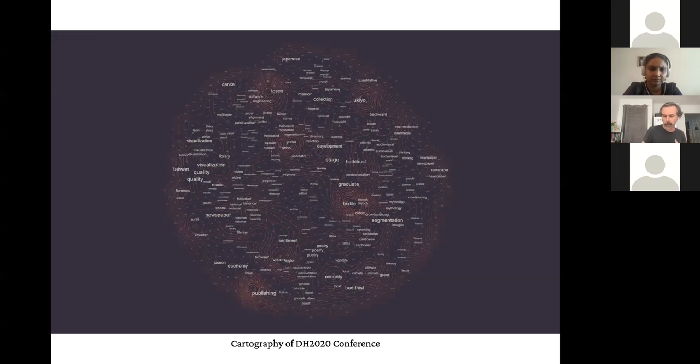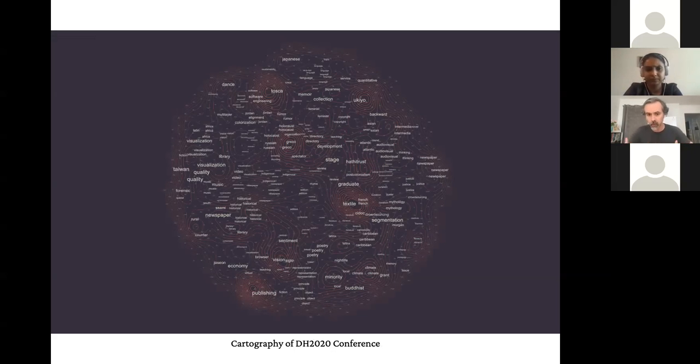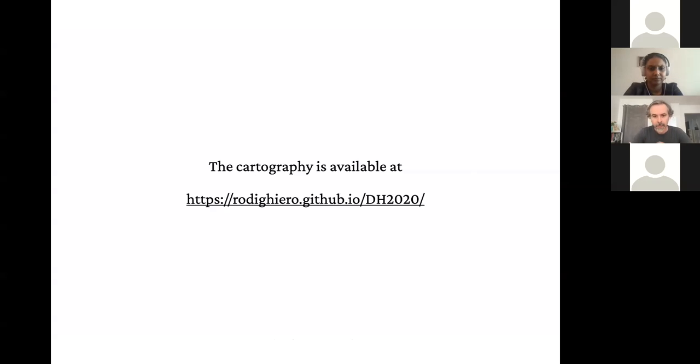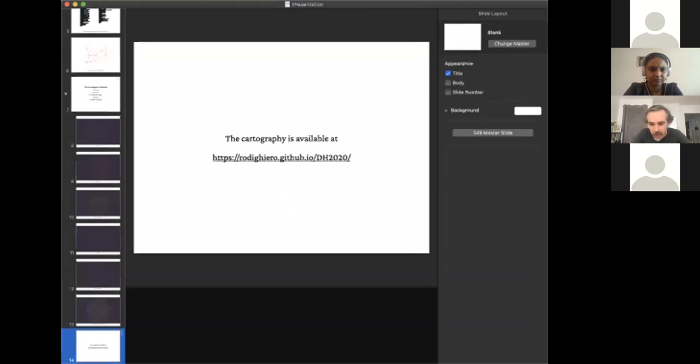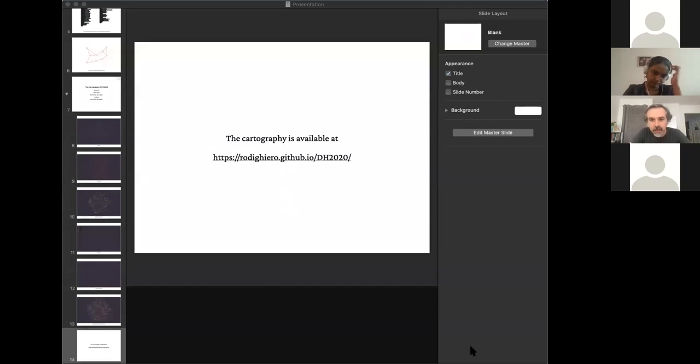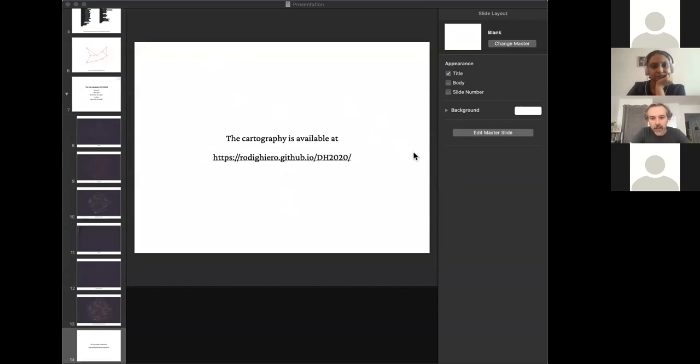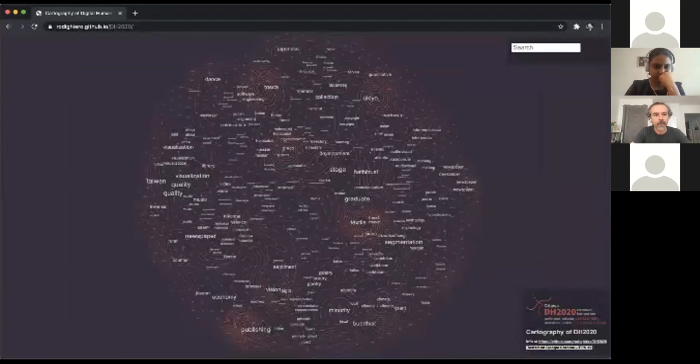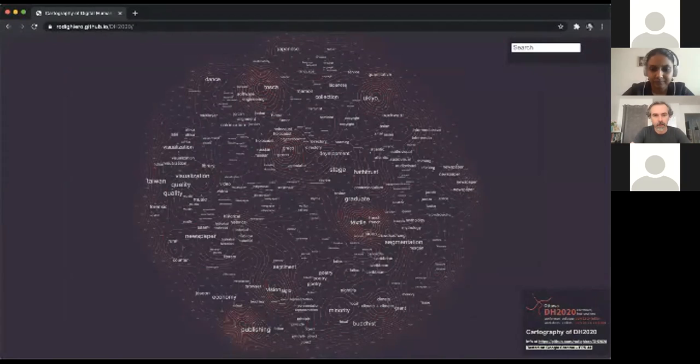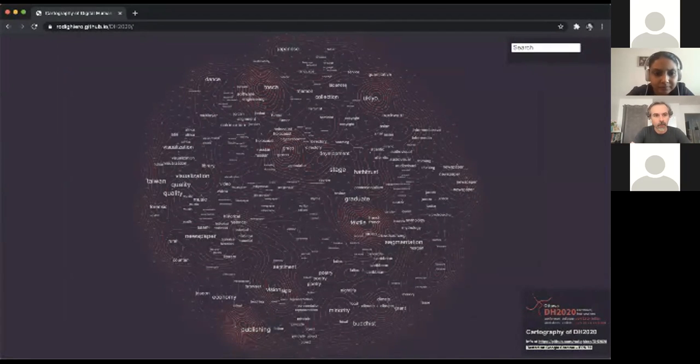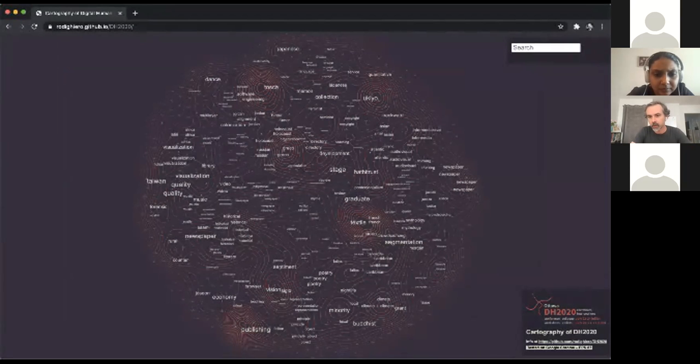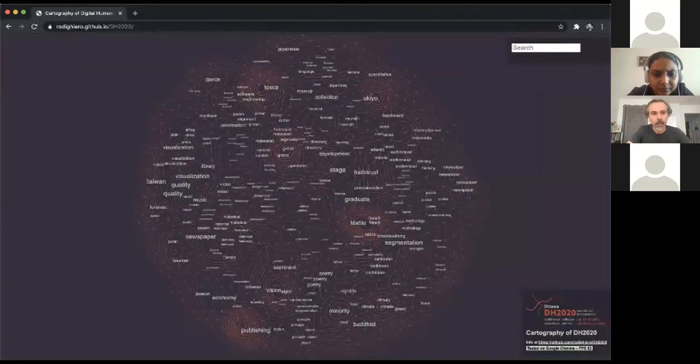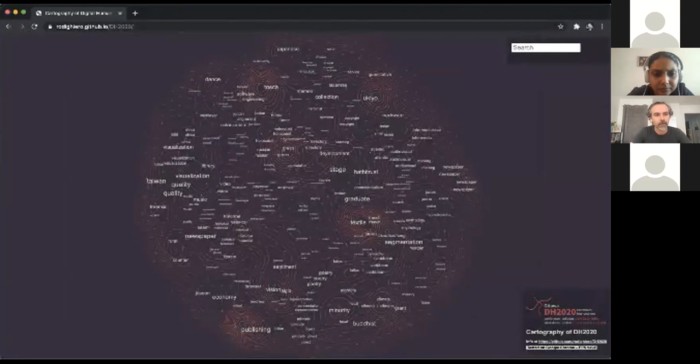Now I try to switch to a demo. Can you see the visualization? Perfect. This is not a demo, it's the application, which is a website. It's public, so you can access it from here. It's on GitHub.